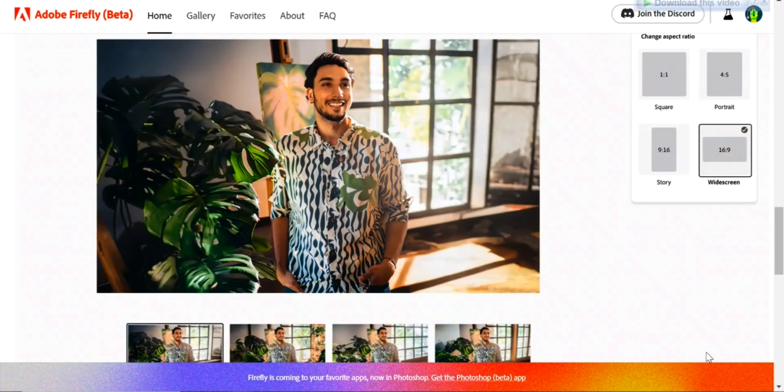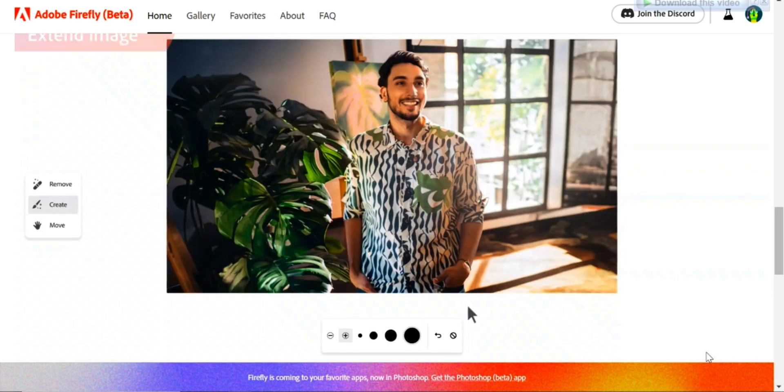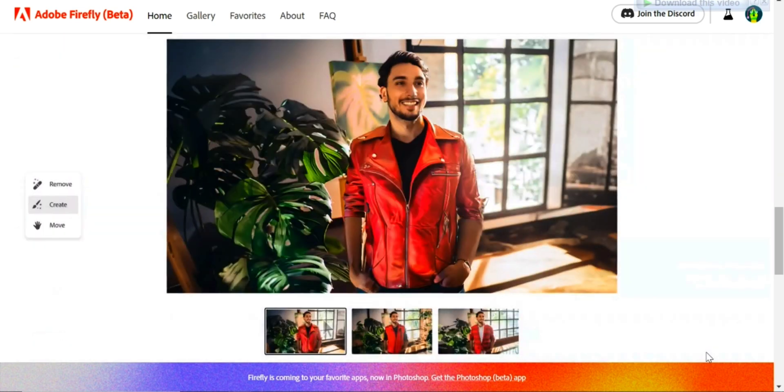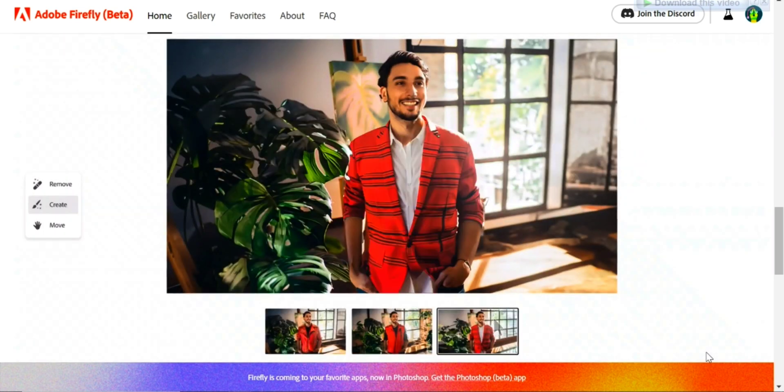By selecting specific areas of an object, you can even change the dress of your model to any dress, and it will give you multiple options.